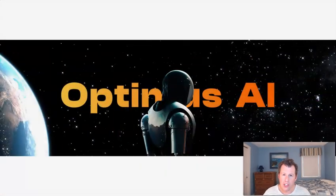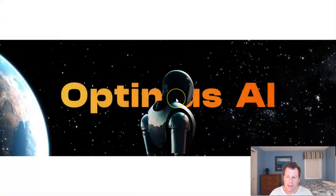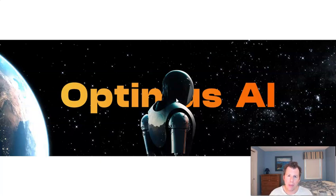Welcome back to the channel. Hope everyone's having a good day. Today I'm going to go over a project that I've covered before on my channel. I'm very excited to say I am working with this team. The project is Optimus AI.